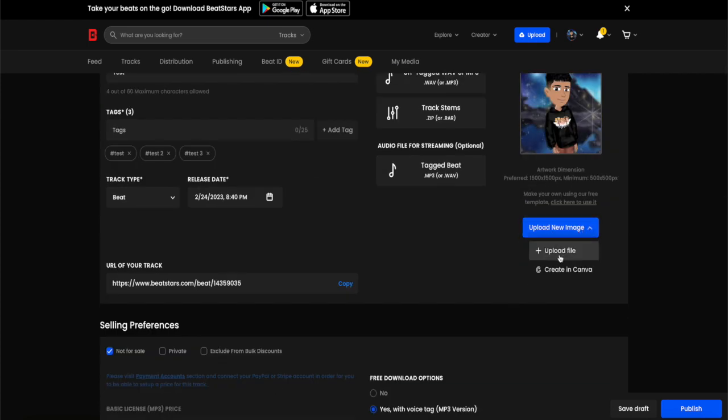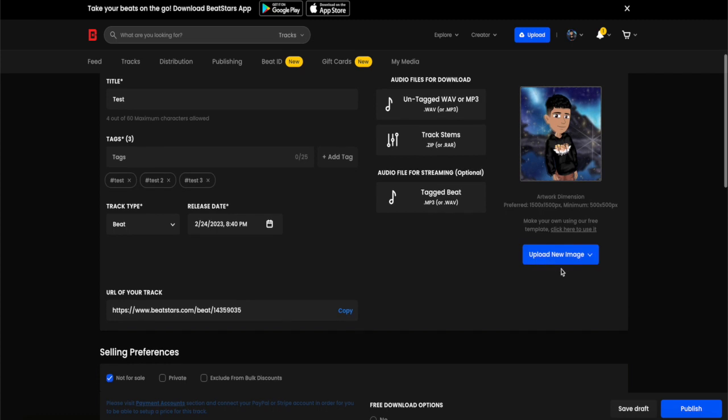You can create your own file or you can be located into Canva and create your own artwork if you want to do that. But after that, what you need to do is click publish and then the beat is published onto your account.